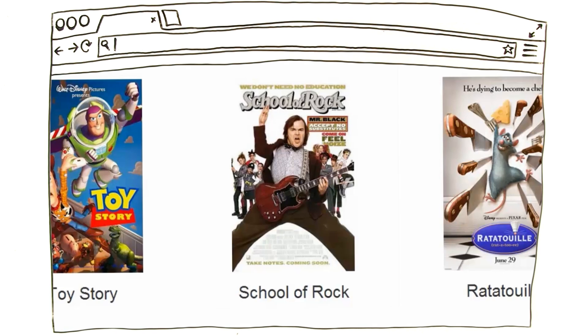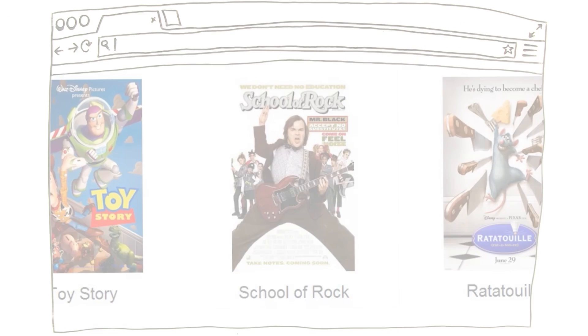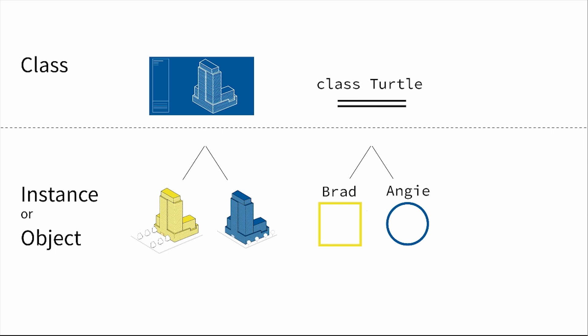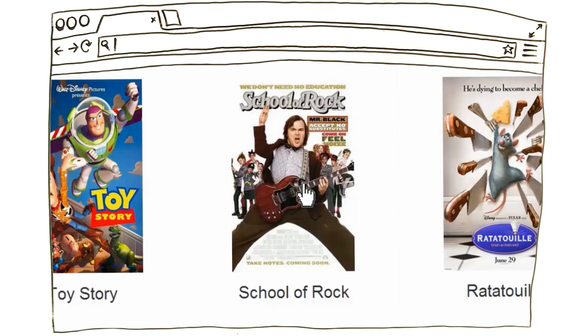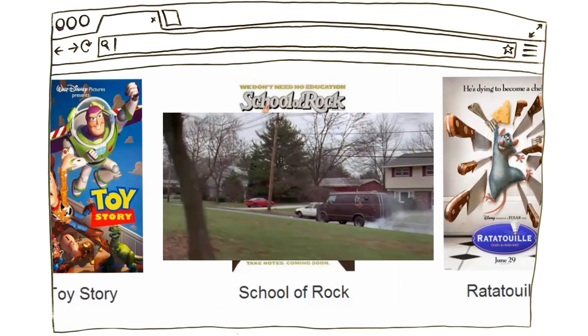Another one is called Project Movies. Here, we will learn how to make an awesome website that lists your favorite movies and shows their trailers.